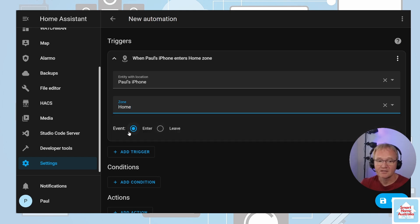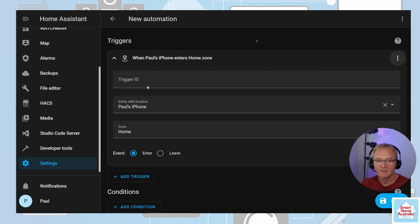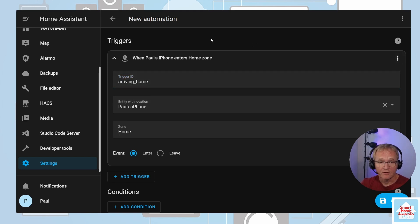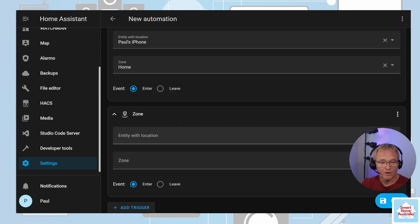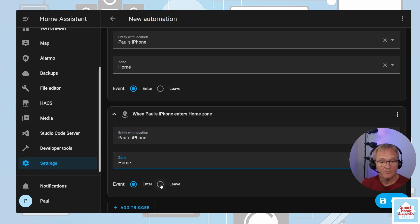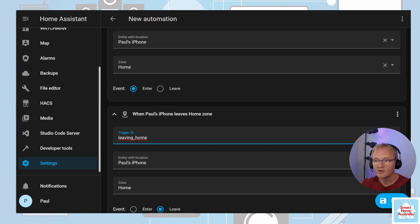In the event field select Enter. In the three dots in the top right-hand corner select Edit ID and enter a trigger ID of 'arriving_home'. Now we'll add the trigger for leaving home. Add trigger, select Zone, select the person you wish to track, enter your home zone, and in the event press Leaving. Press the three dots in the top right-hand corner, select Edit ID, and enter a trigger ID for leaving home. Since there are no conditions that apply globally across the scenario, we can skip the conditions section.